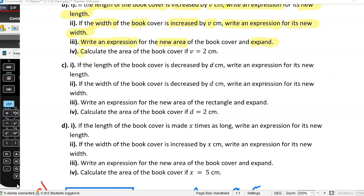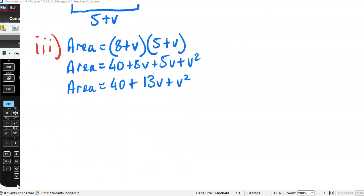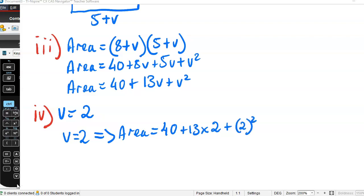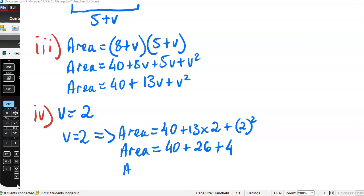Now Part 4: calculate the area of the book cover if v equals 2 centimetres. We substitute v = 2 into our area expression. Area equals 40 + 13 times 2 + 2 squared, which is 40 + 26 + 4 = 70 square centimetres.